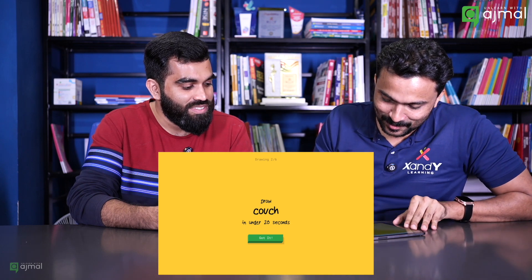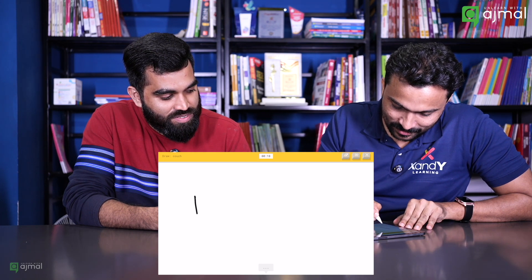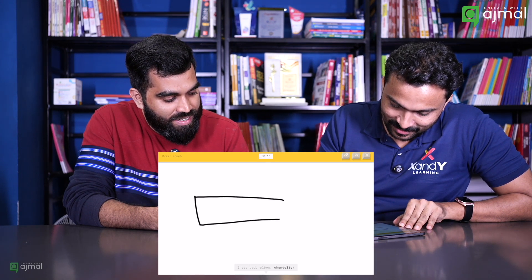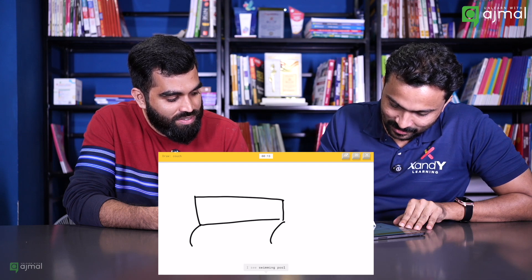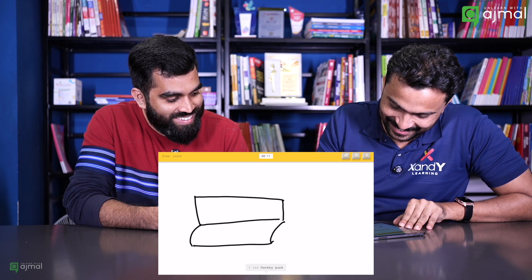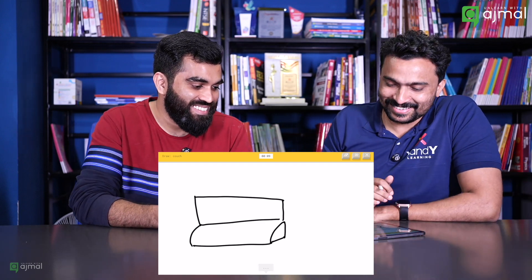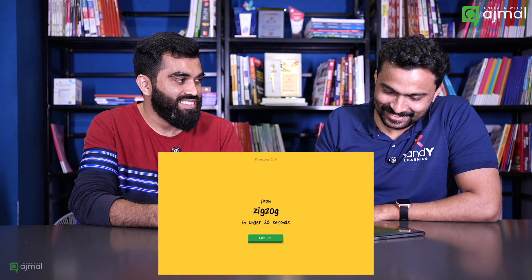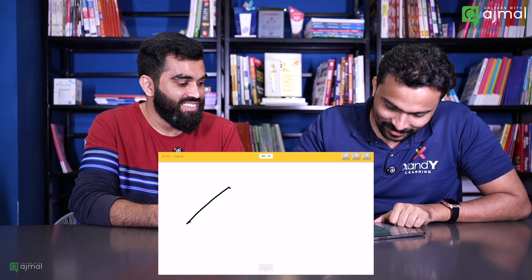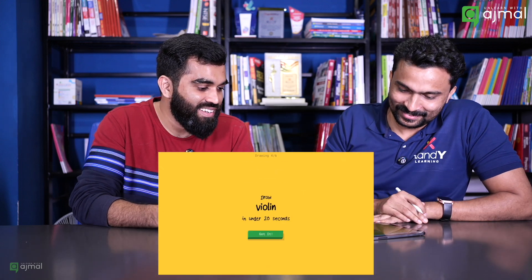Let's draw a couch. This is the bed... a chandelier, computer keyboard, swimming pool — couch! Right? Let's draw a zigzag in under 20 seconds. Zigzag — I know it's a zigzag. Okay, zigzag.